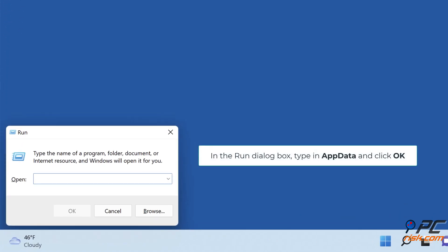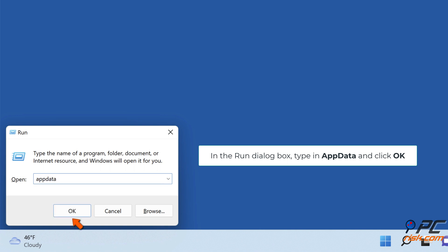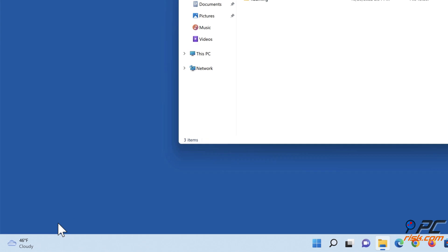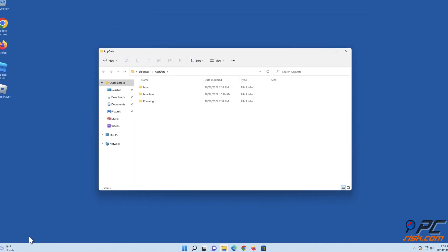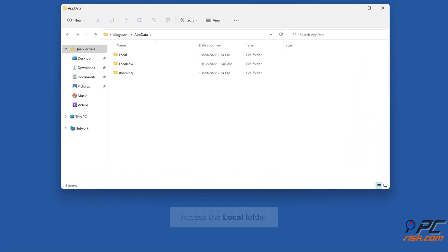In the Run dialog box, type in AppData and click OK. Access the local folder.